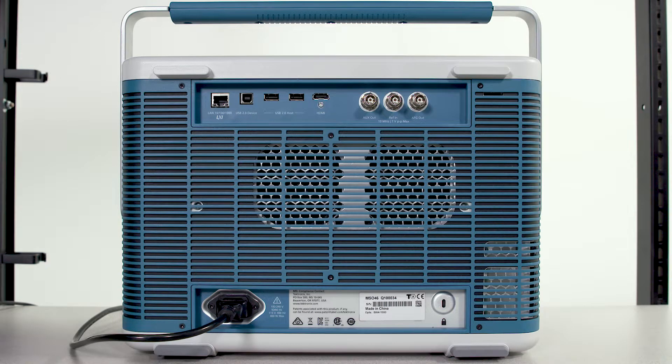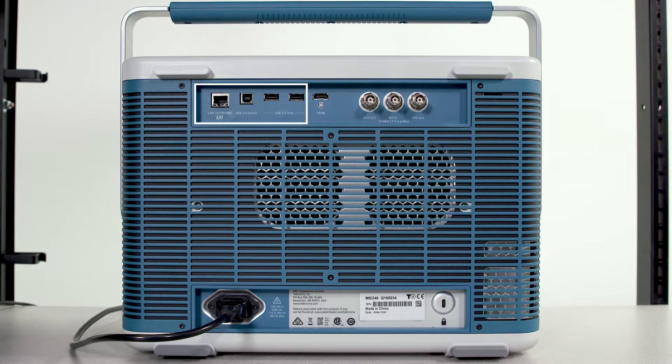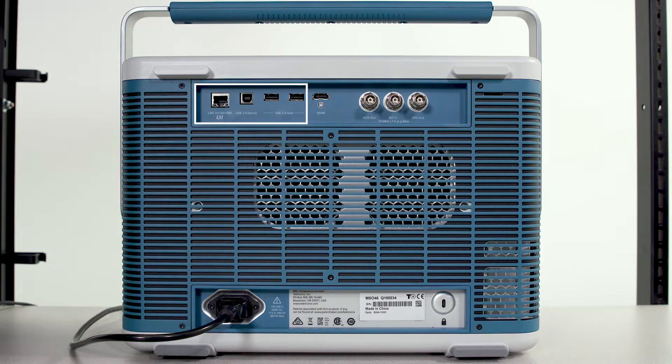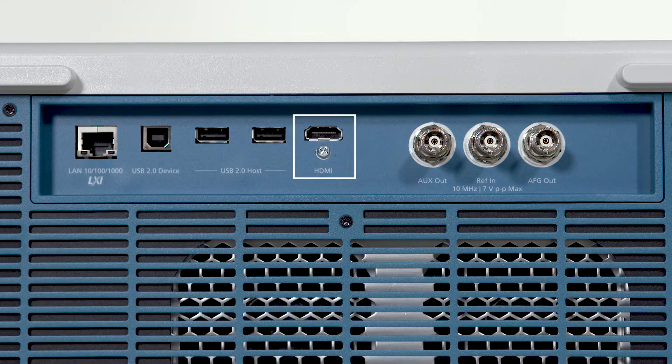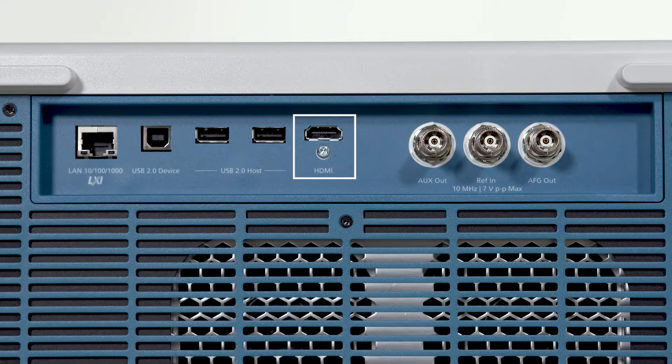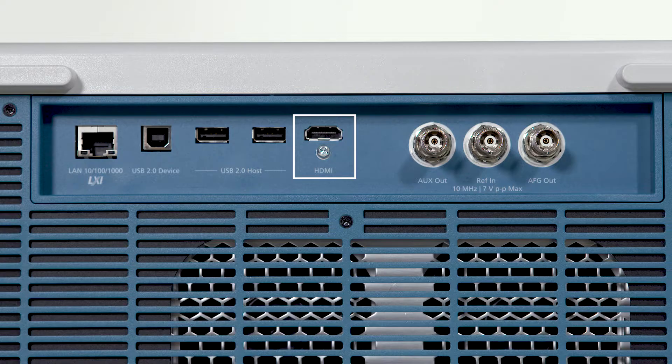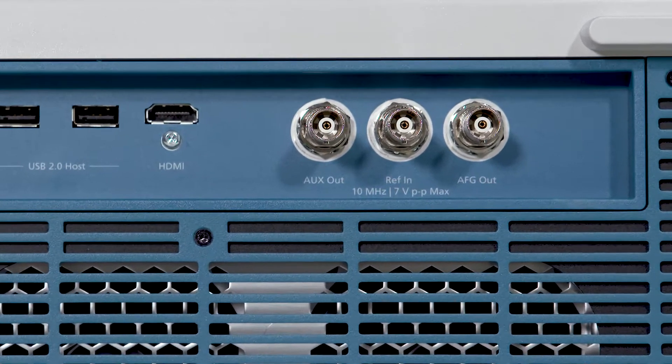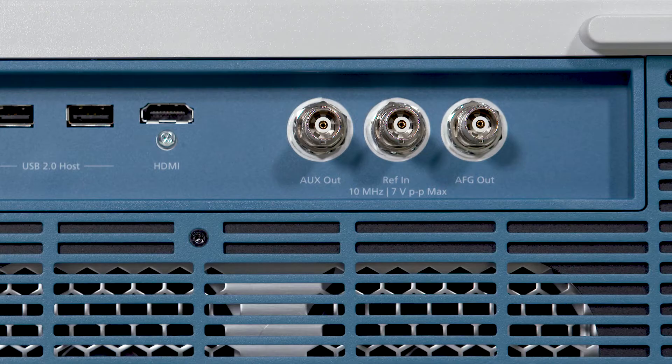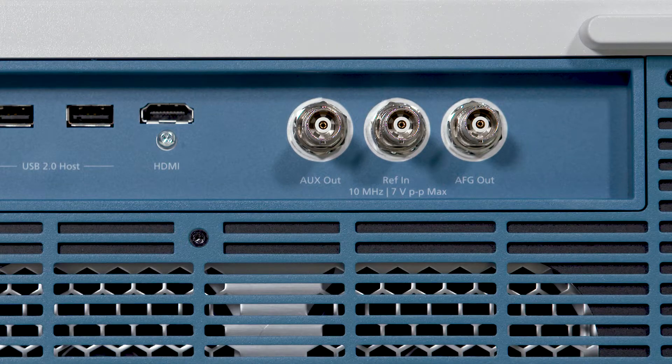The 4 series can be remotely controlled over Ethernet or USB interfaces. The rear panel also has an HDMI interface for an external HD monitor. In addition, there's an aux out and output for the optional function generator.